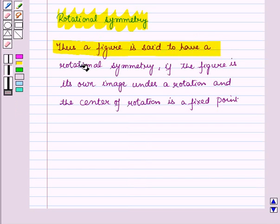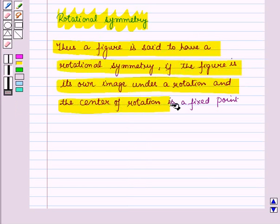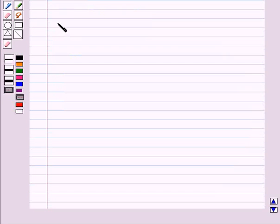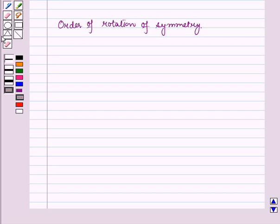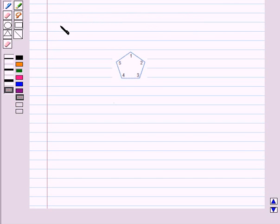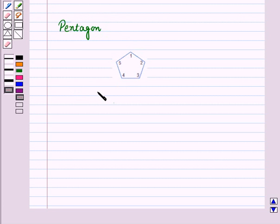A figure is said to have rotational symmetry if the figure is its own image under a rotation and the center of rotation is a fixed point. From a figure, we can find the order of rotational symmetry — that is, how many times we can rotate a figure so that it has rotational symmetry. We can also find the angle of rotation. For example, consider this pentagon, which has five vertices.